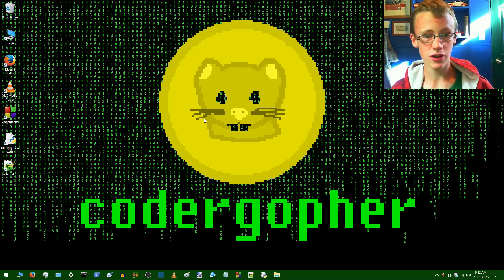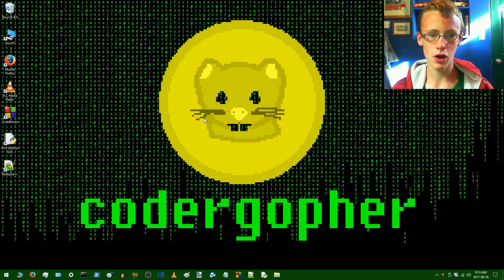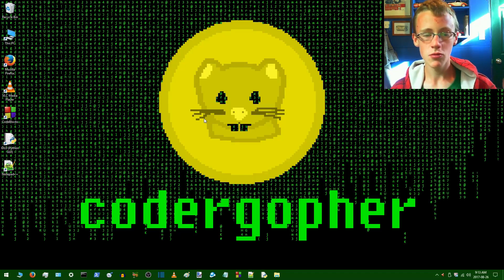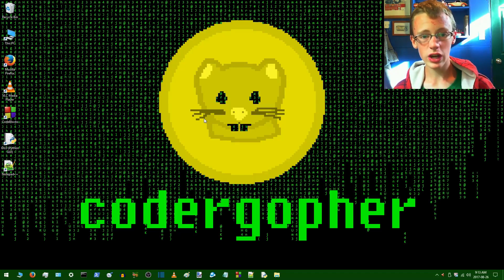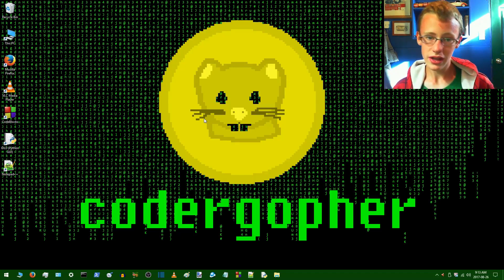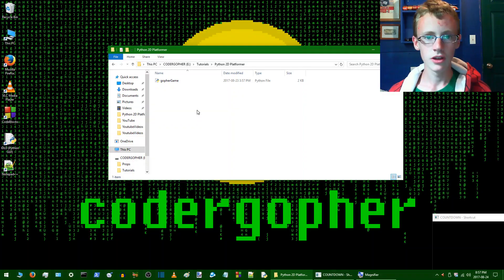This is part six of the Python and Pygame tutorial series, so if you guys missed any parts, be sure to check them out and make sure you're all up to date on the previous parts before continuing with this tutorial. But if you guys are all good to go, head on over to your Python document.